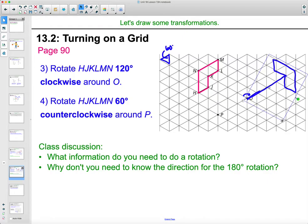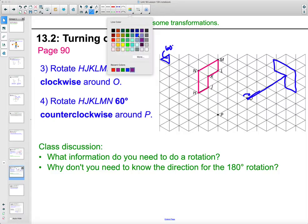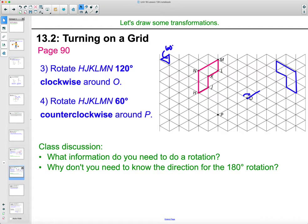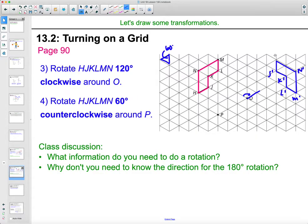You'd be able to mark where those points are so that you can draw your new image. Connect these points and remove the tracing paper to get your new image — that's a 120-degree rotation around O. You could label the points: J prime, K prime, L prime, M prime, N prime, H prime.